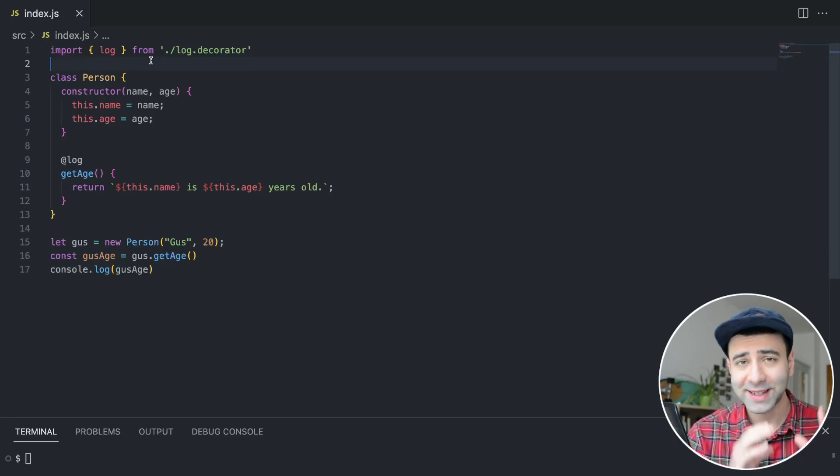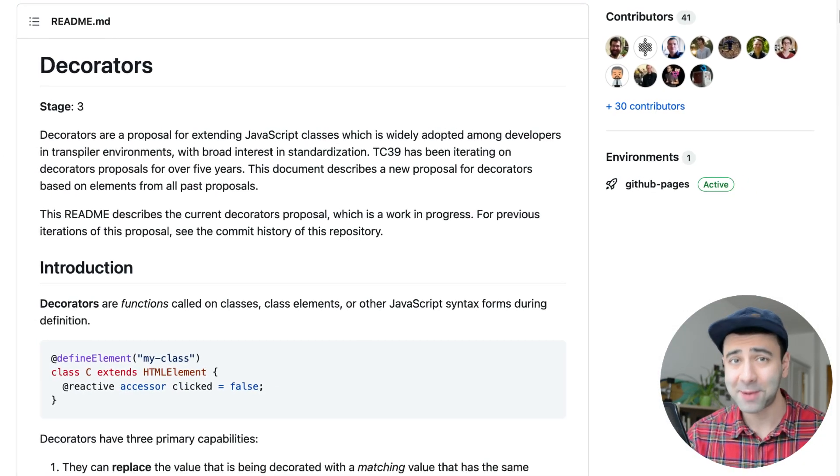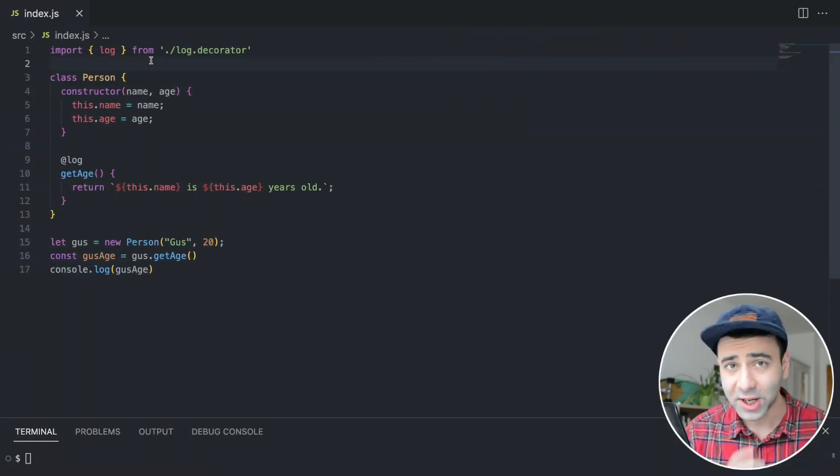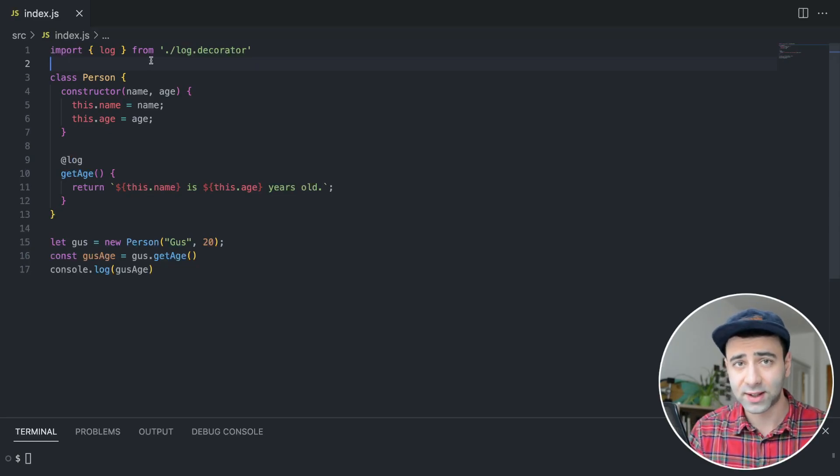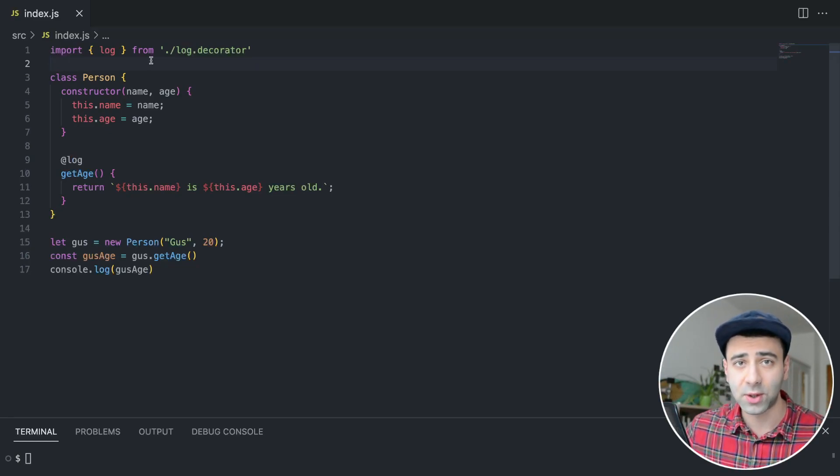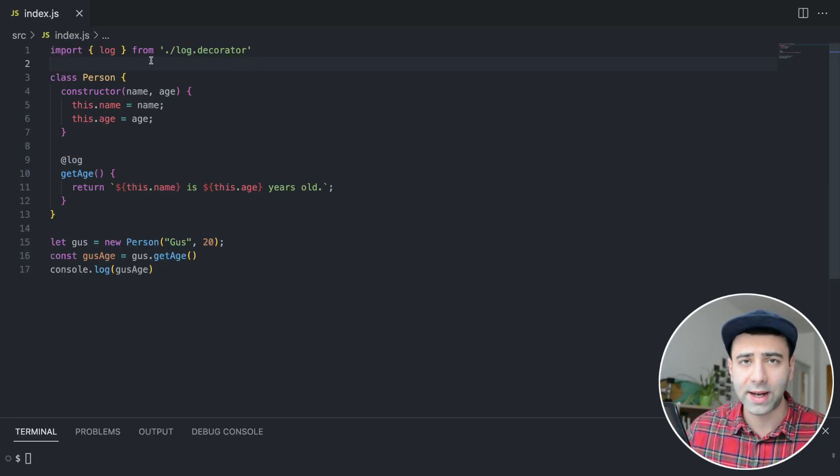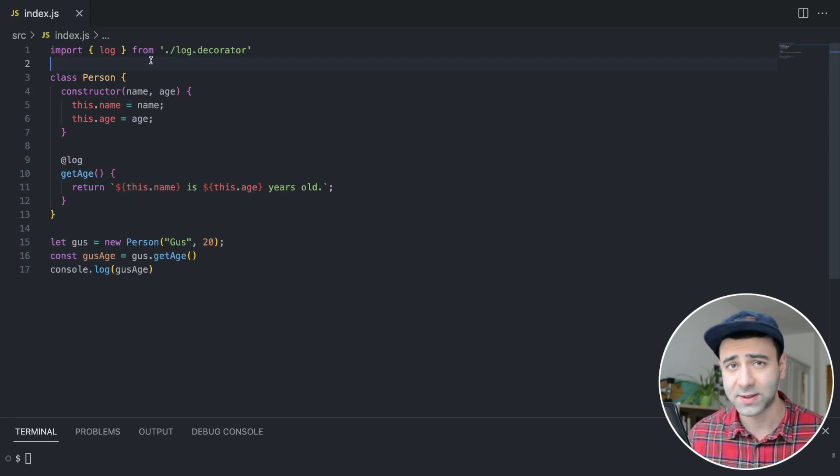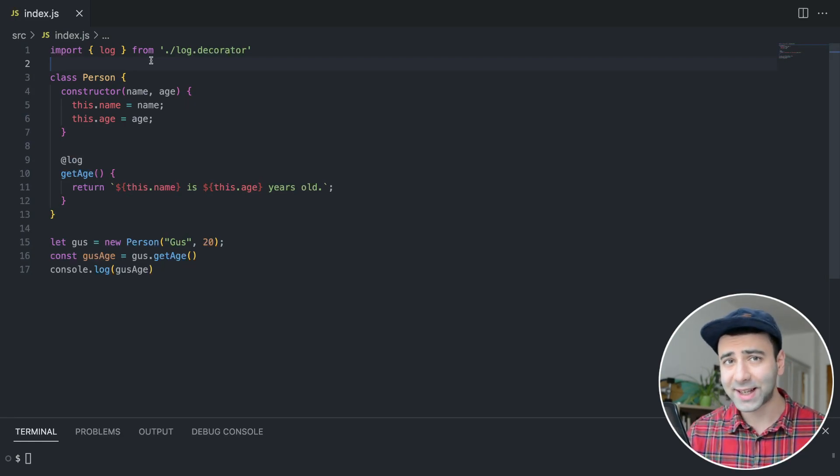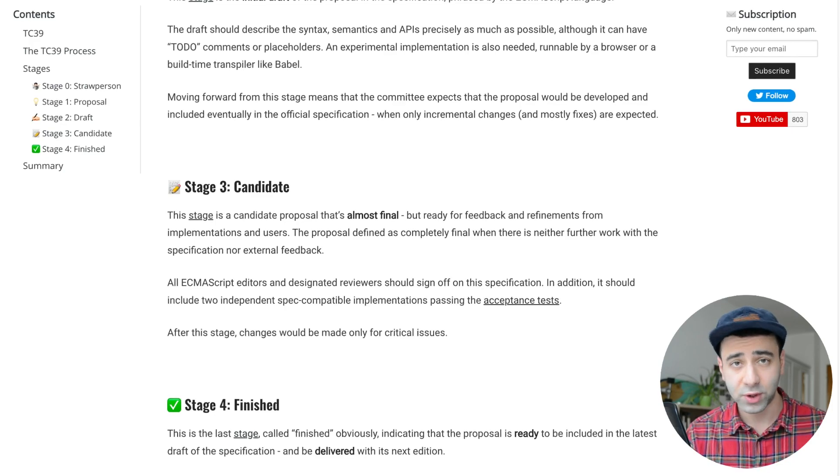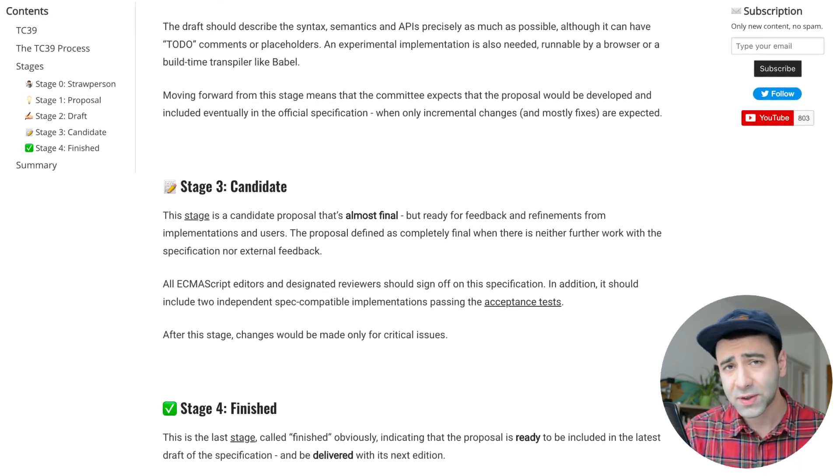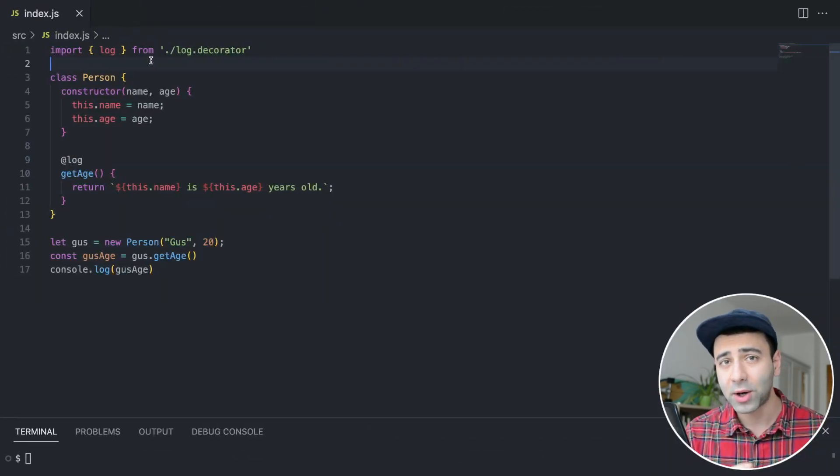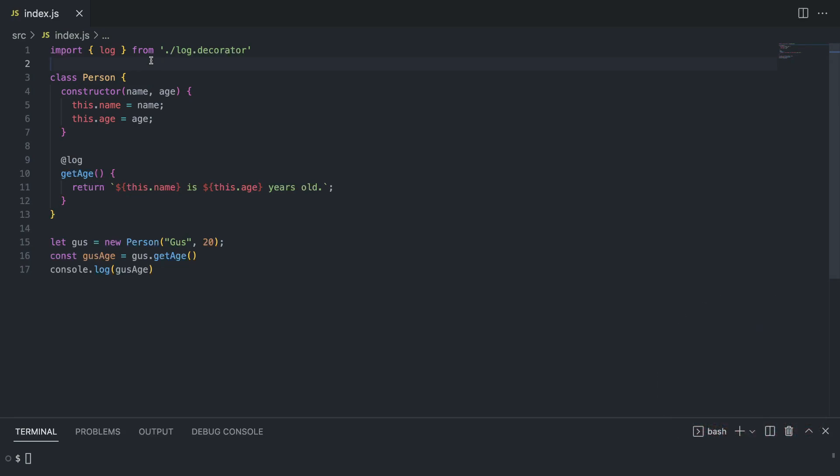Decorators are finally coming to JavaScript, this time officially. Decorators are basically functions that look like this and are being called on top of classes or any class elements like methods. The cool thing is that they are already on stage 3 proposal, which means they will be available very soon as part of the new ECMAScript version.